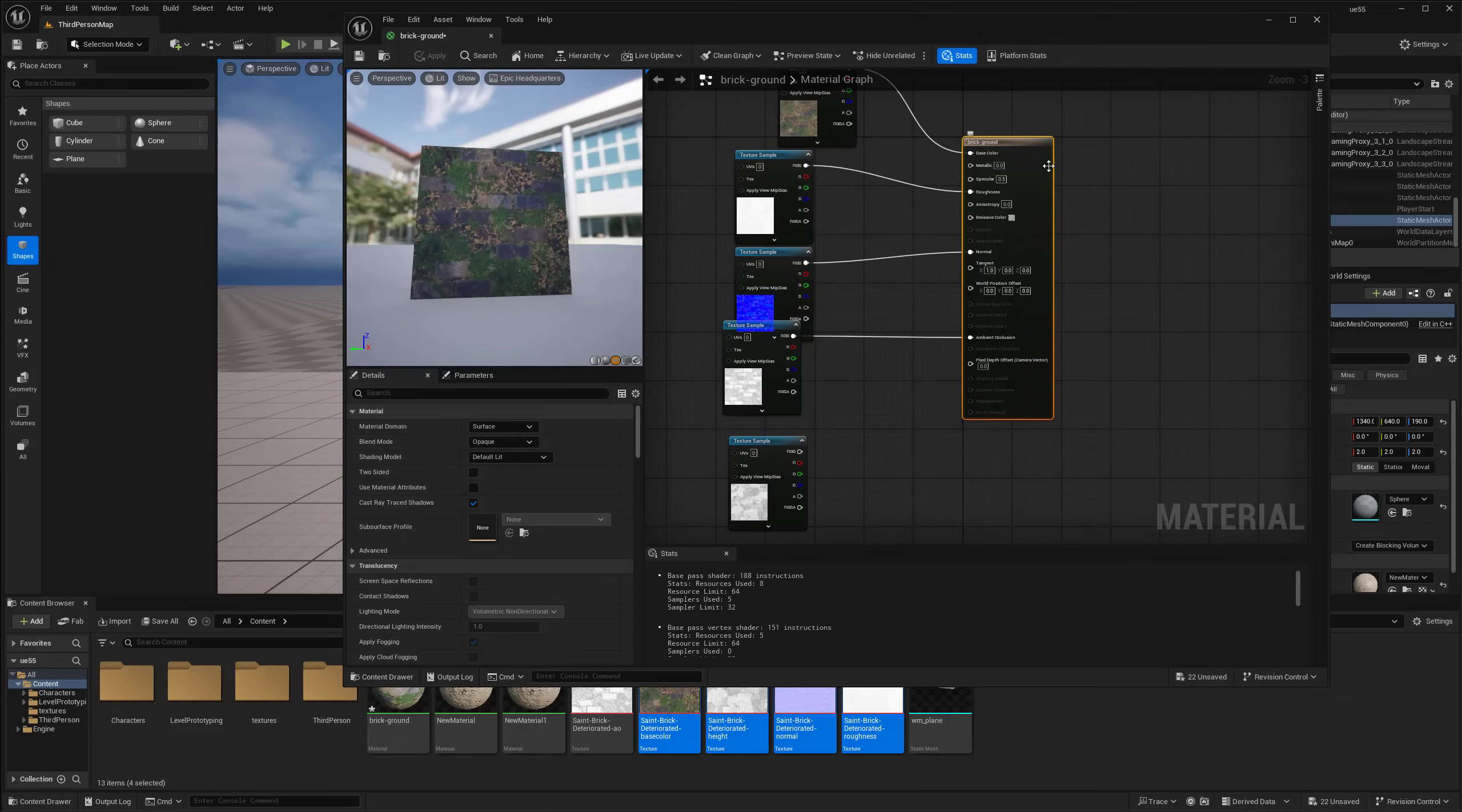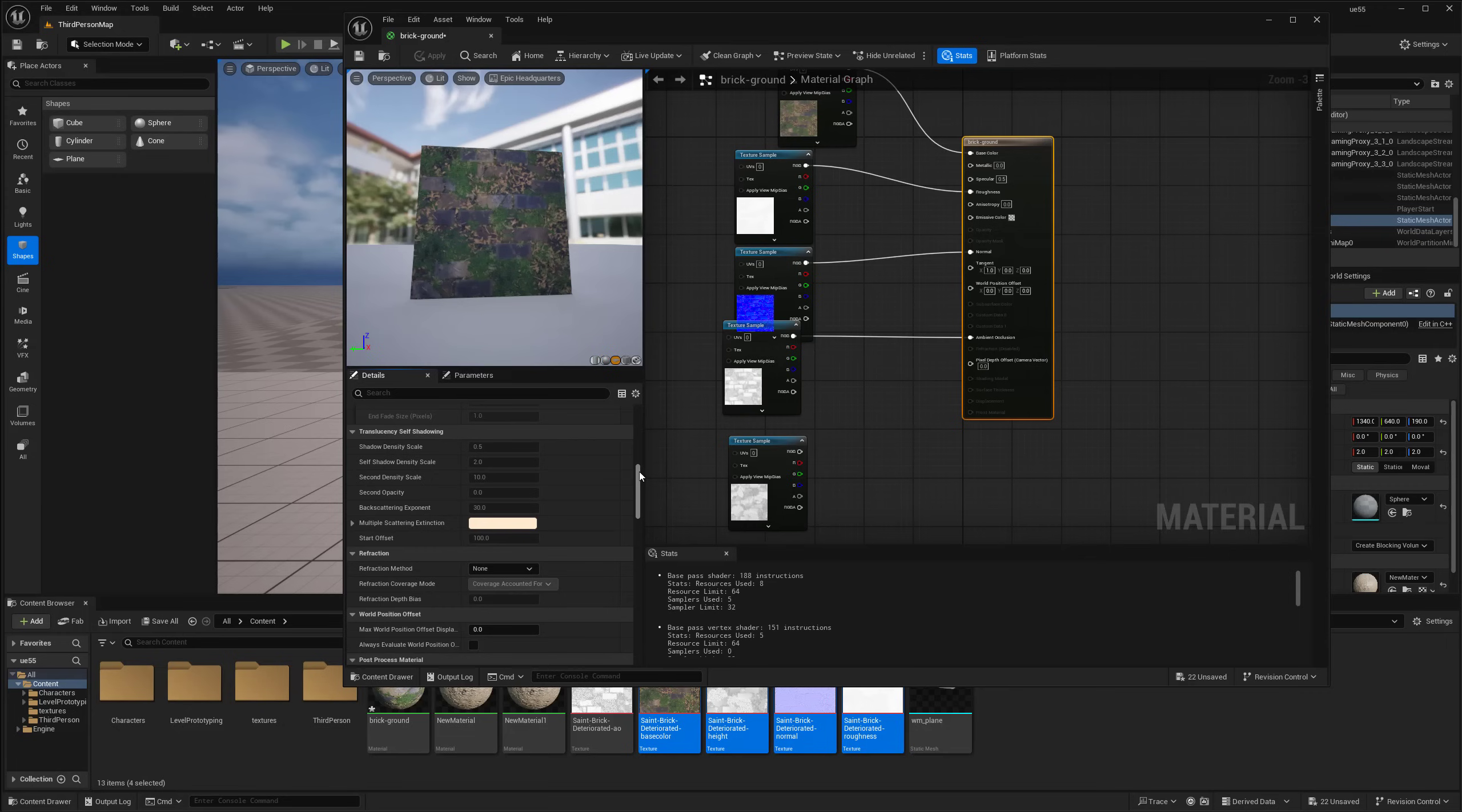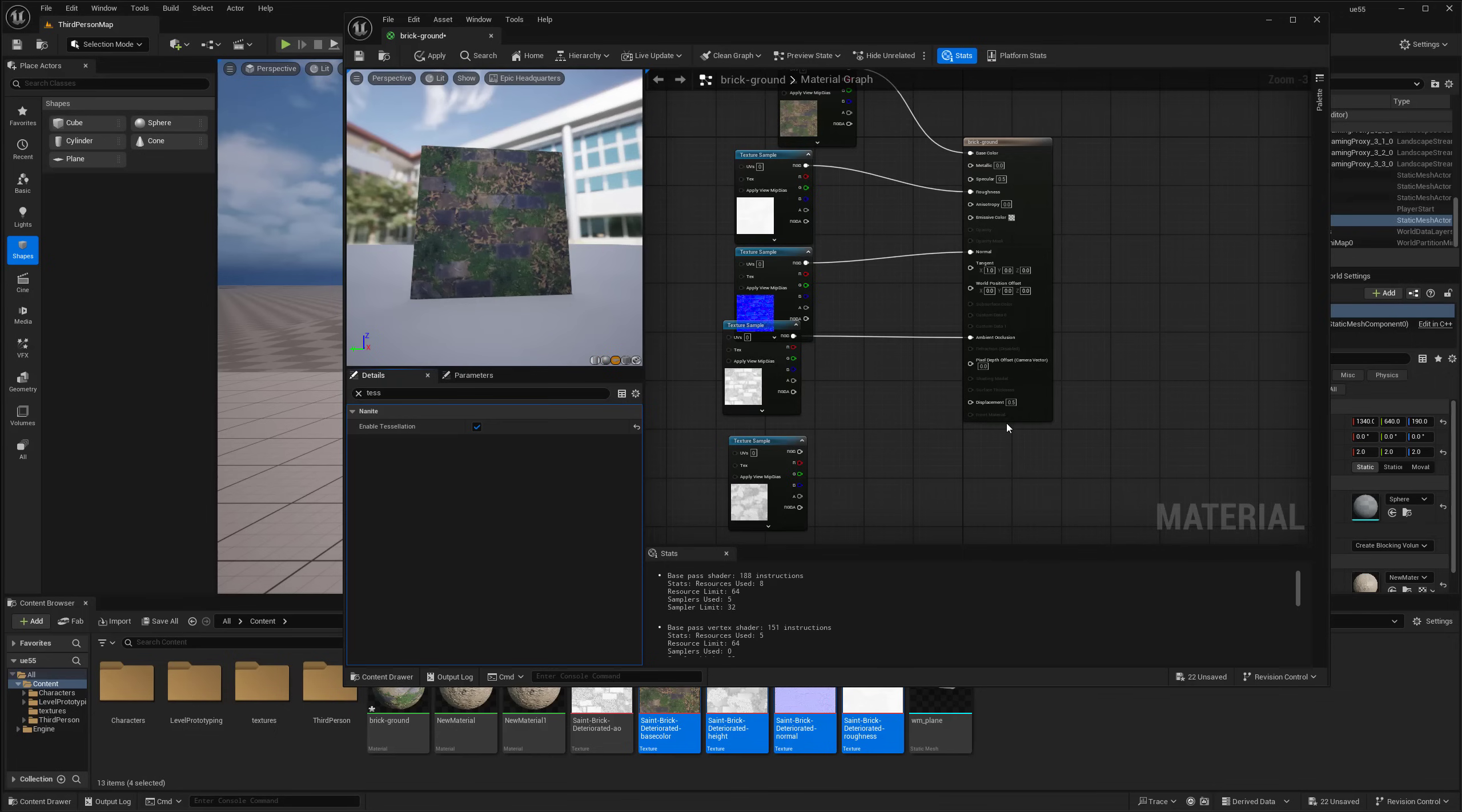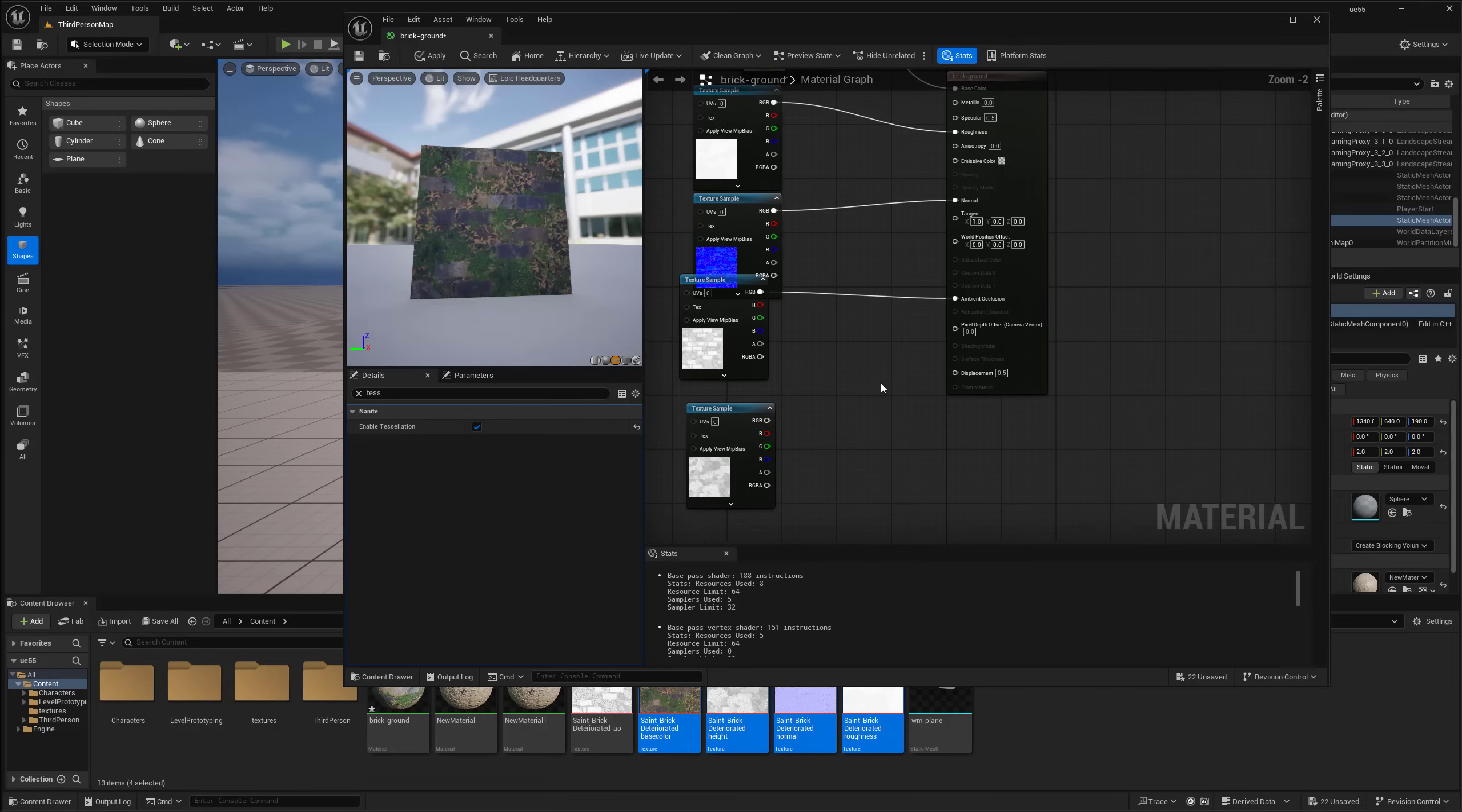So what we're going to do is click on the material itself. So we're going to go under the detail panel for the material. And underneath here, you can either scroll down or you can also type it in. But we're going to be looking for tessellation. So as you'll see here, underneath Nanite, it's going to show enable tessellation. We'll want to turn that on, which, yeah, just checkbox.